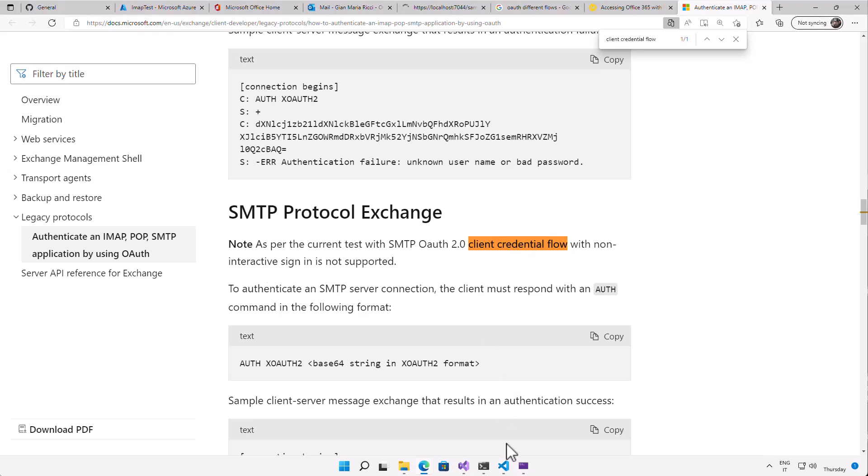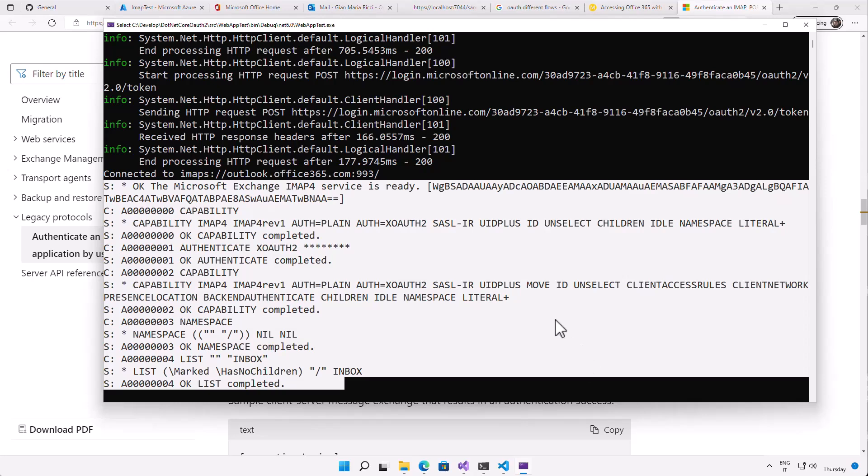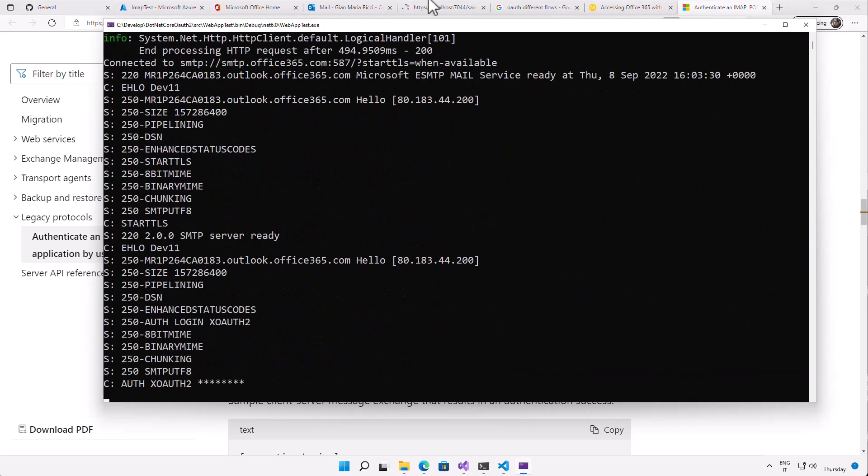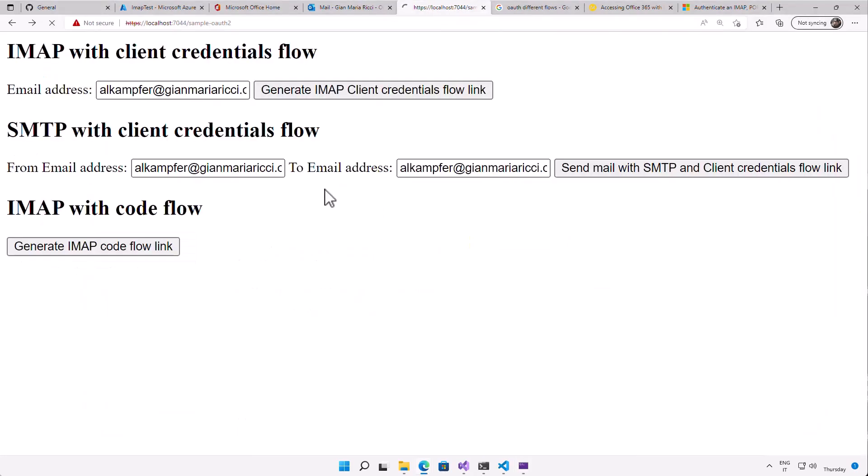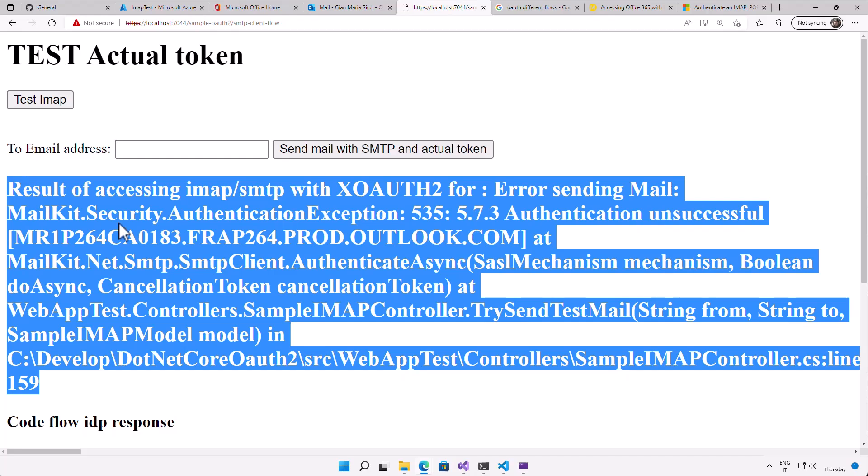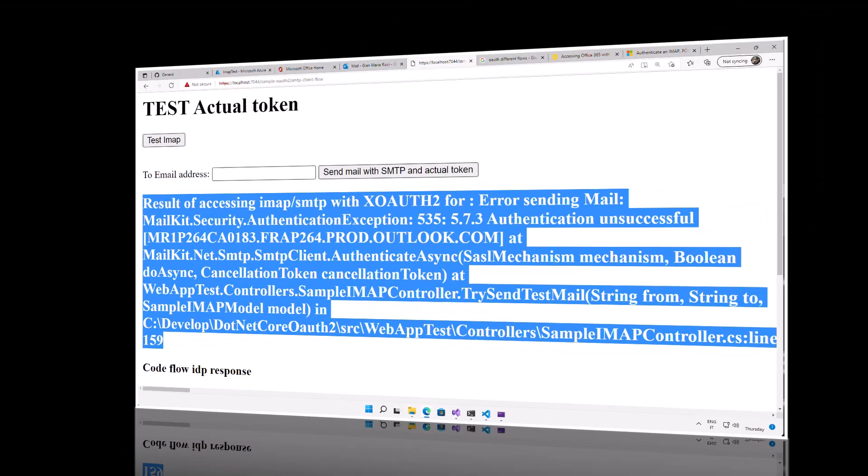So the problem is it is not supposed to work. And that is because there is no need to have this kind of flow because basic authentication will not be deprecated as for IMAP. So you can continue to use SMTP with basic auth. So there is no need to support client authentication. So you cannot use this kind of OAuth flow. You can use the client credential flow only for IMAP as you saw in the previous video.